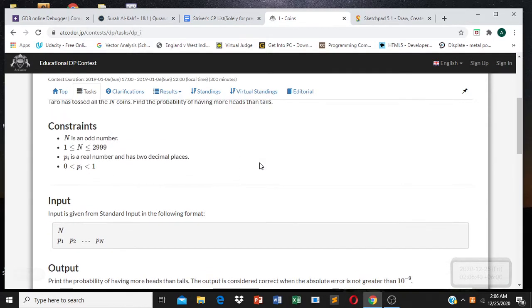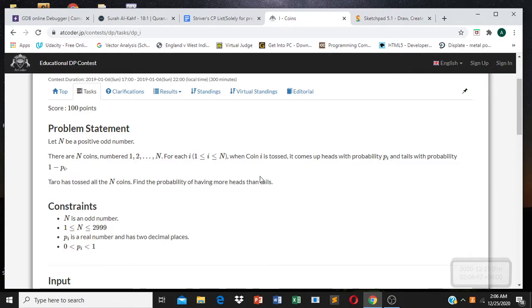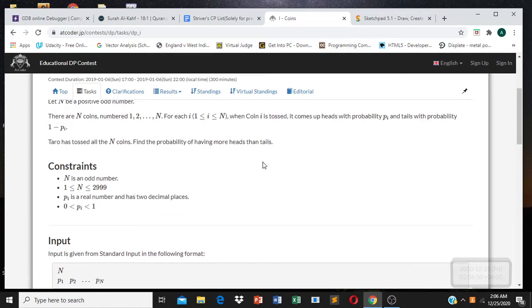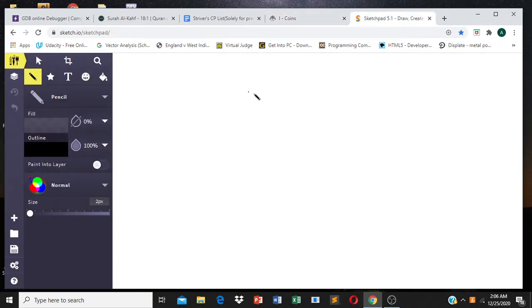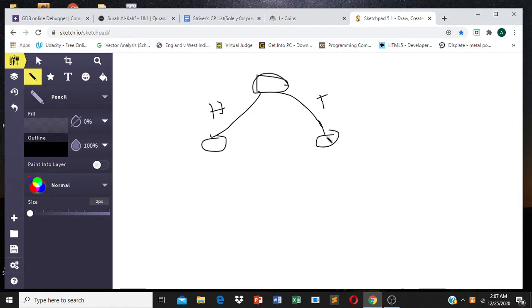So how should we build the recursive tree? We sense that we have two choices from any node — either we move by getting a head or by getting a tail. So we have two choices to make at each step.